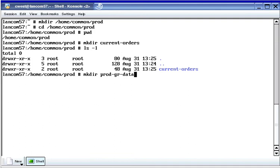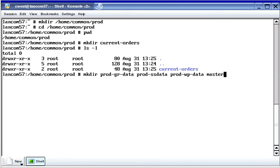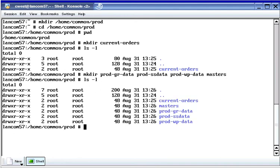I'm going to run the mkdir command again. You can type in multiple directories on the same line and have them all created at once below the current directory. I've added another directory, and another one, and now I'm pressing enter. Pressing up arrow twice and getting a listing, you can see all of the directories that I just created.